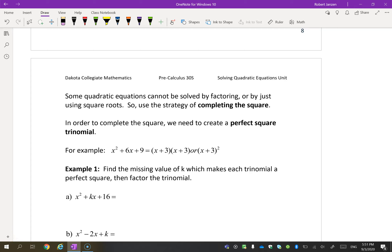So the third type of solving for quadratic equations — we've used factoring, or the square root, that was method one and method two. The third one is called completing the square.